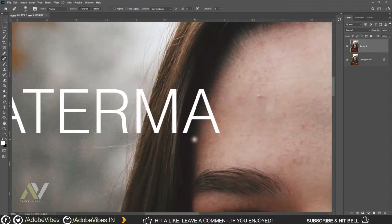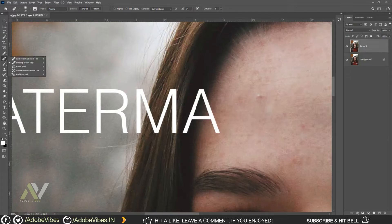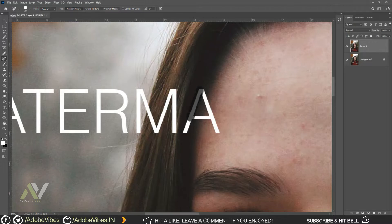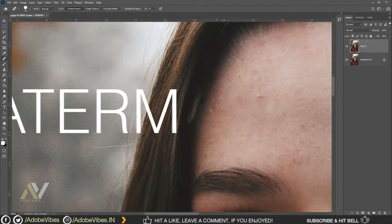Now I'm changing my tool back to the Spot Healing Tool. Set the type to Content Aware and continue brushing on the area until all the text is removed.